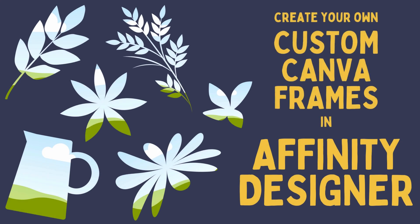Hi everyone and welcome. In this tutorial we'll cover how to make your own custom Canva frames in Affinity Designer.